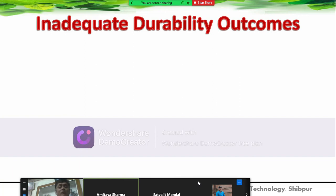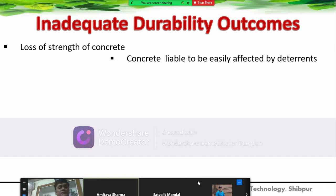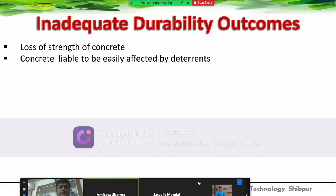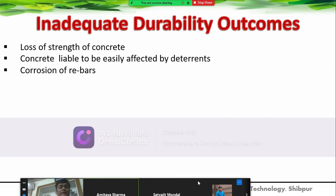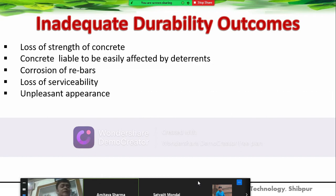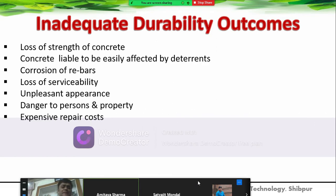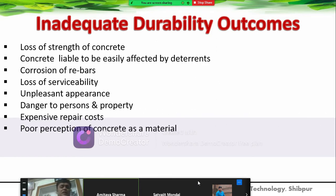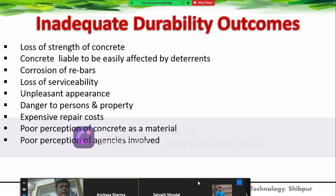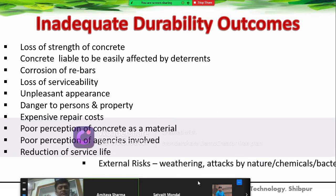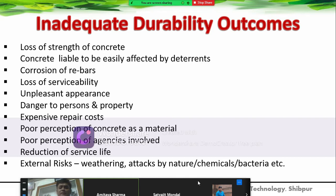The outcomes of inadequate durability include: loss of strength of concrete; concrete liable to be affected by deteriorants; chemical attack on concrete; corrosion of reinforcement bars; loss of serviceability; unpleasant appearance; danger to possession of property; expensive repair costs; poor perception of concrete as a material; poor reputation for the engineers involved; reduction of service life; and external risks like weathering, chemical attacks from nature, and factory emissions.